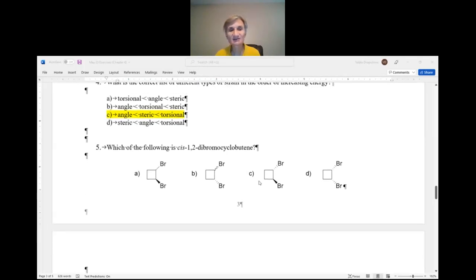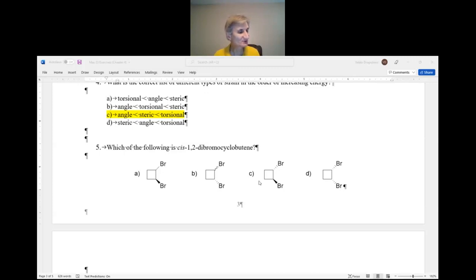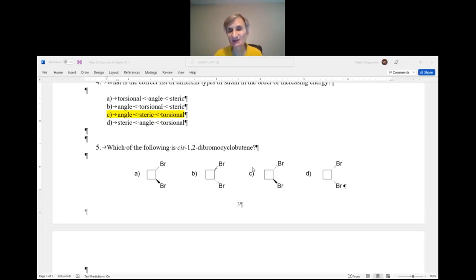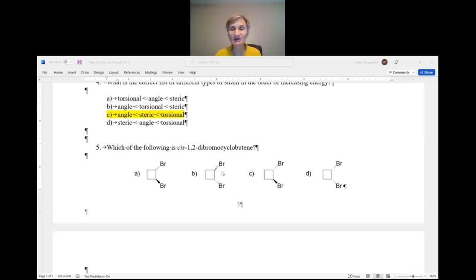Next question, number five: which of the following is cis-1,2-dibromocyclobutane? The best way to answer a question like this is to eliminate wrong answers. When it's a closed question with four possible choices, eliminate wrong ones, and you're left with one correct answer — then double-check it.